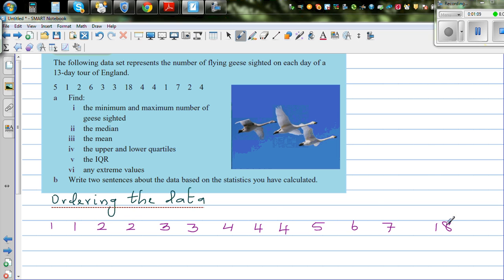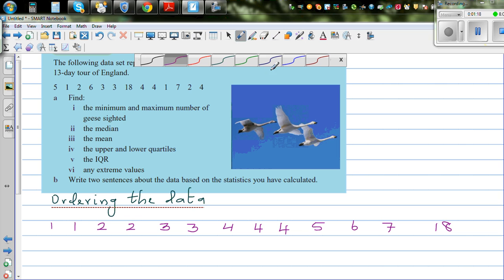Let's count — there should be 13 values. One, two, three, four, five, six, seven, eight, nine, ten, eleven, twelve, thirteen. Okay, confirmed.